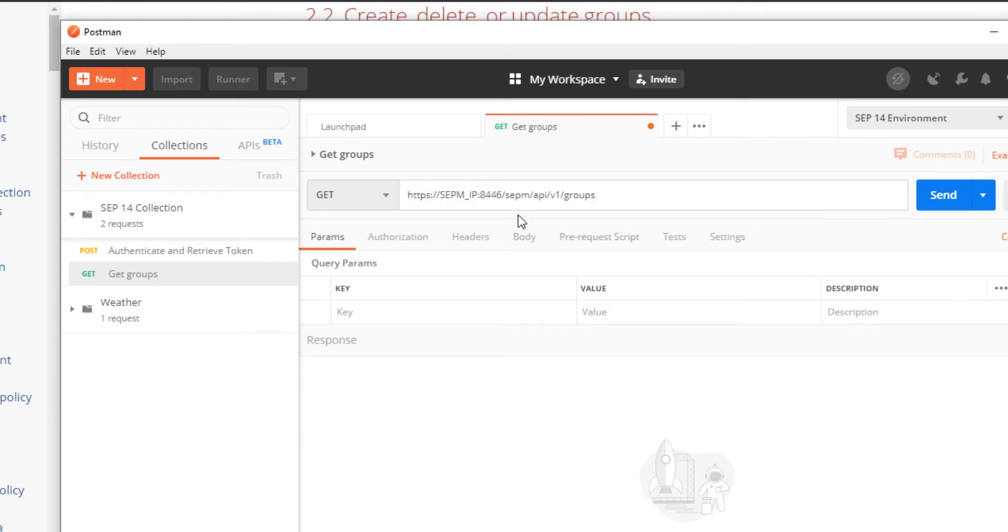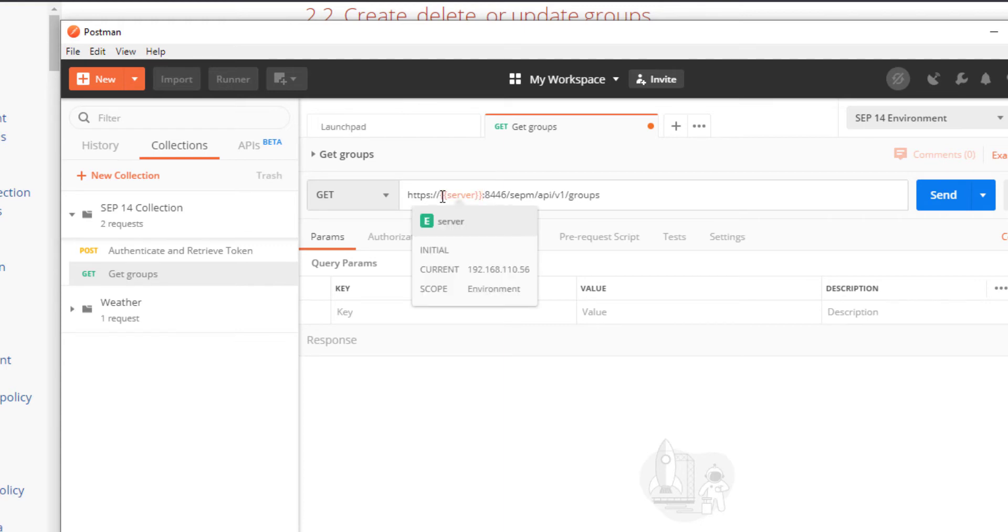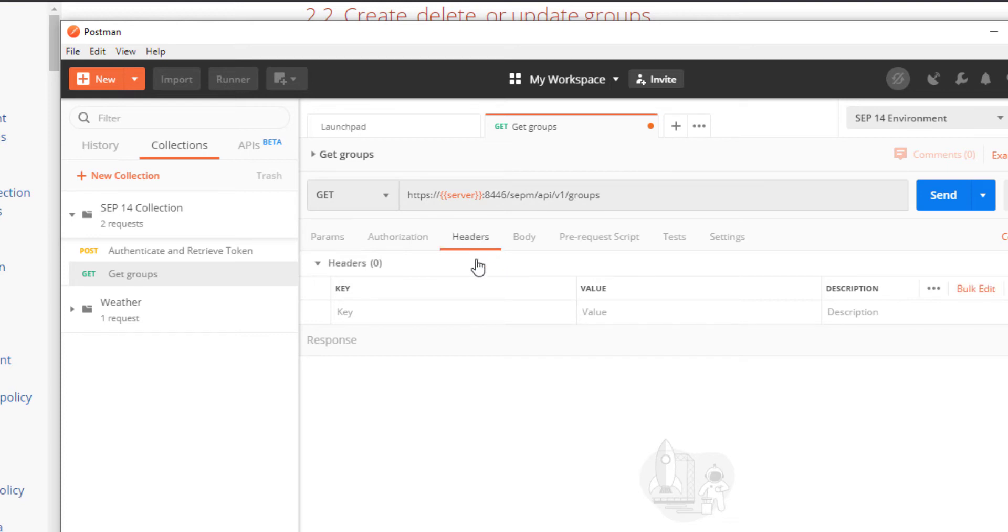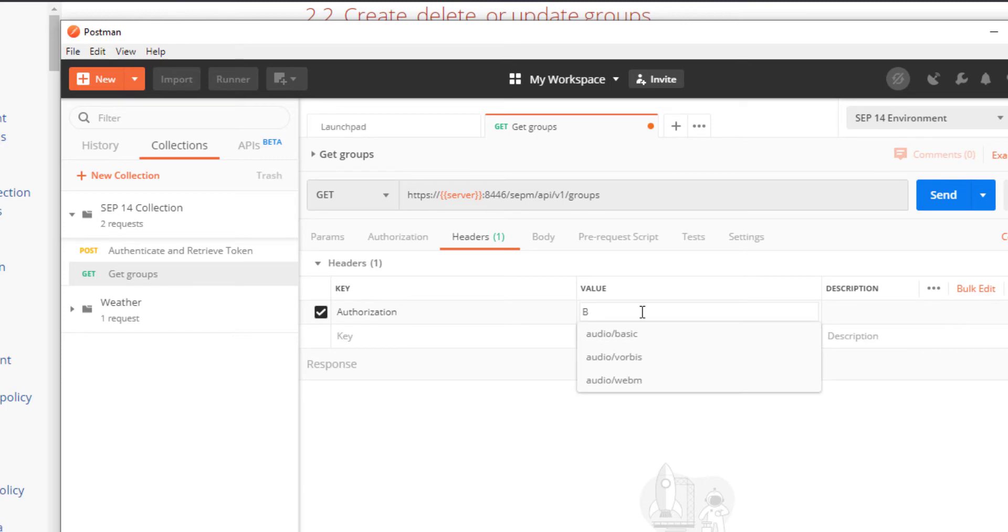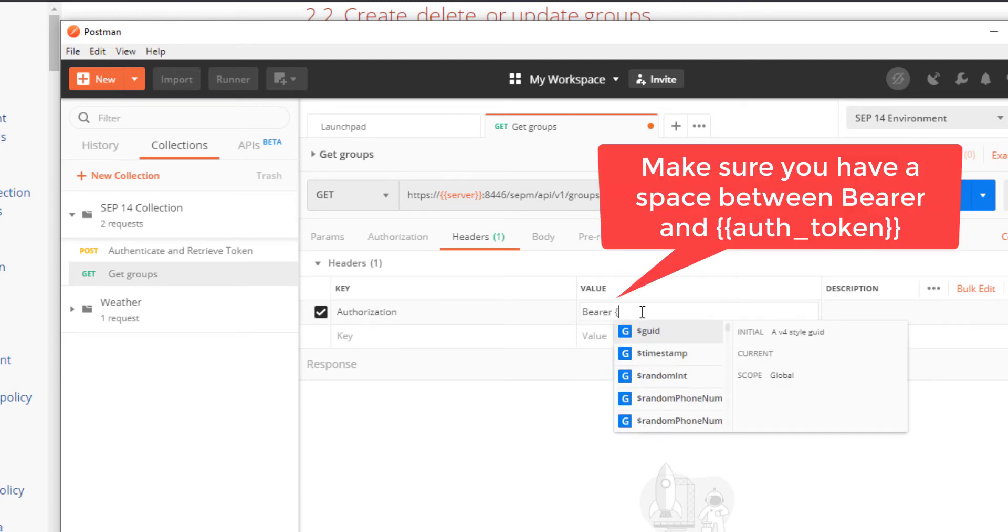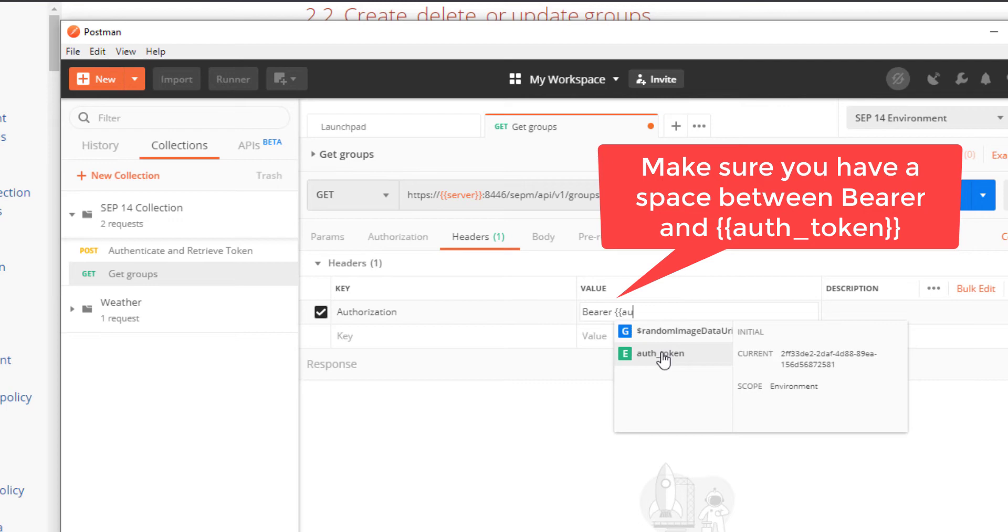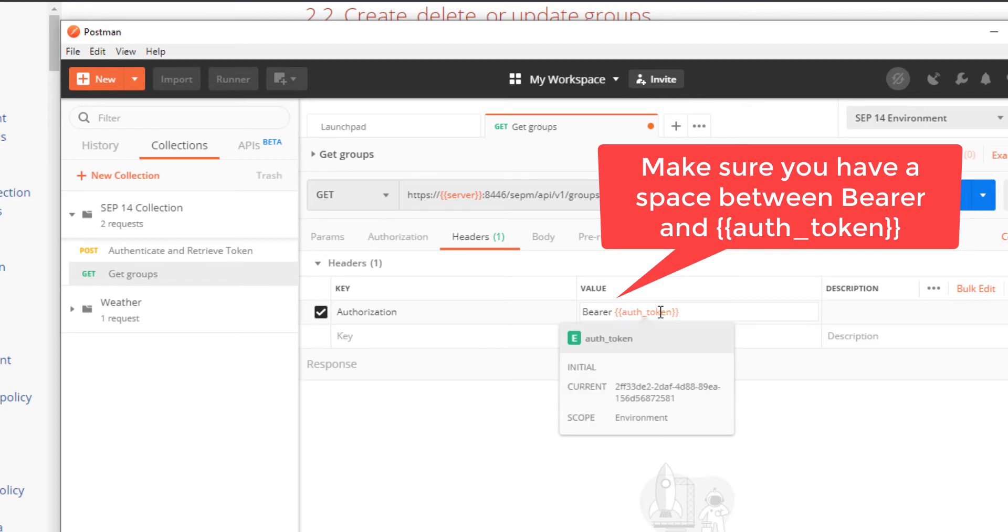I'll change the URL to leverage our SEP 14 Postman environment variable named server. I go up to headers and type authorization in the key field and bearer space open braces auth underscore token close braces. This will dynamically populate from the Postman SEP 14 environment.